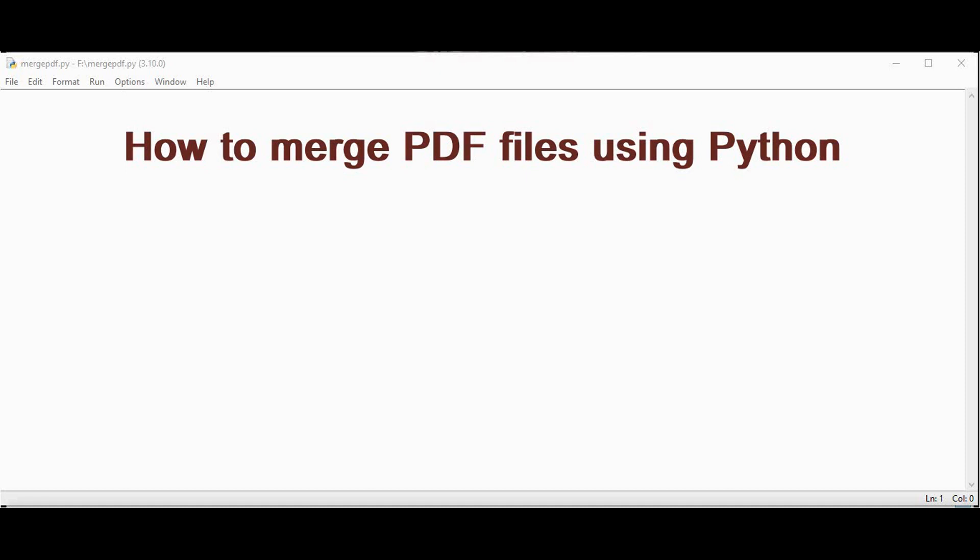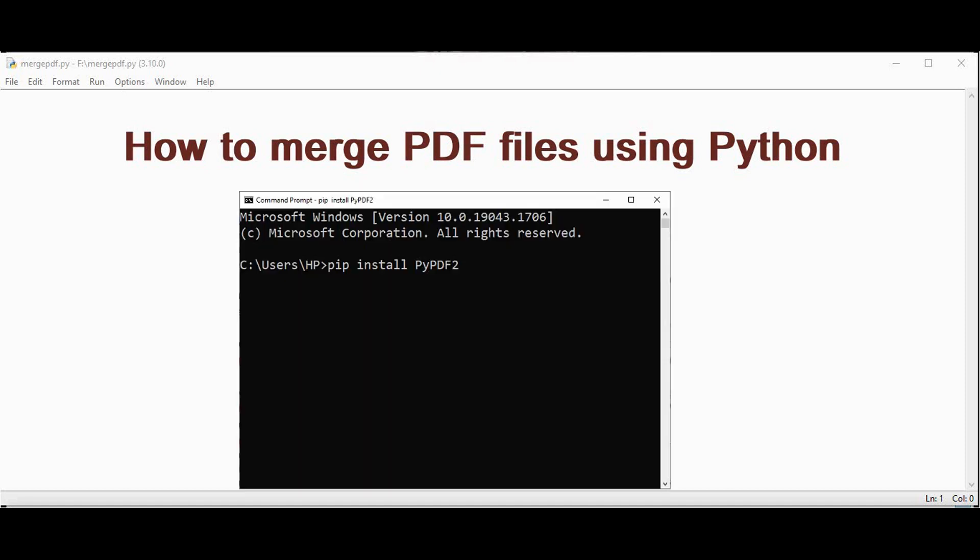We can use pypdf2 library to achieve this merging operation. First we need to open the command prompt and install this library using pip install pypdf2.